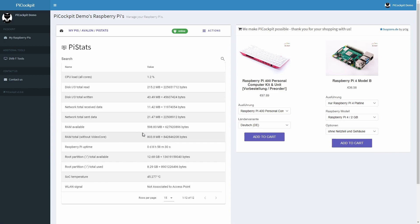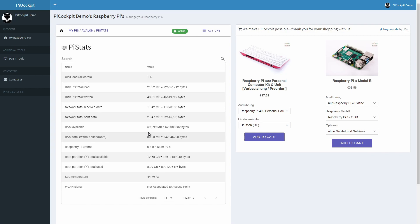This shows even more real-time statistics including the SOC temperature. Important for overclocking and making sure you have the right case for your Raspberry Pi 4. If you're interested in a SOC temperature in particular type it into the search to filter the list.